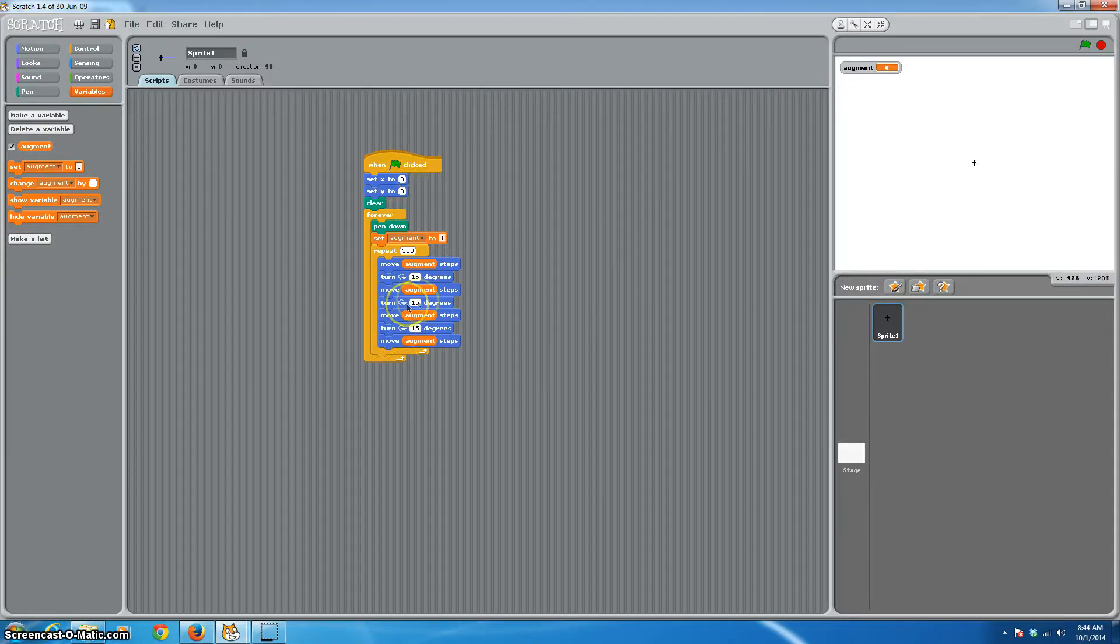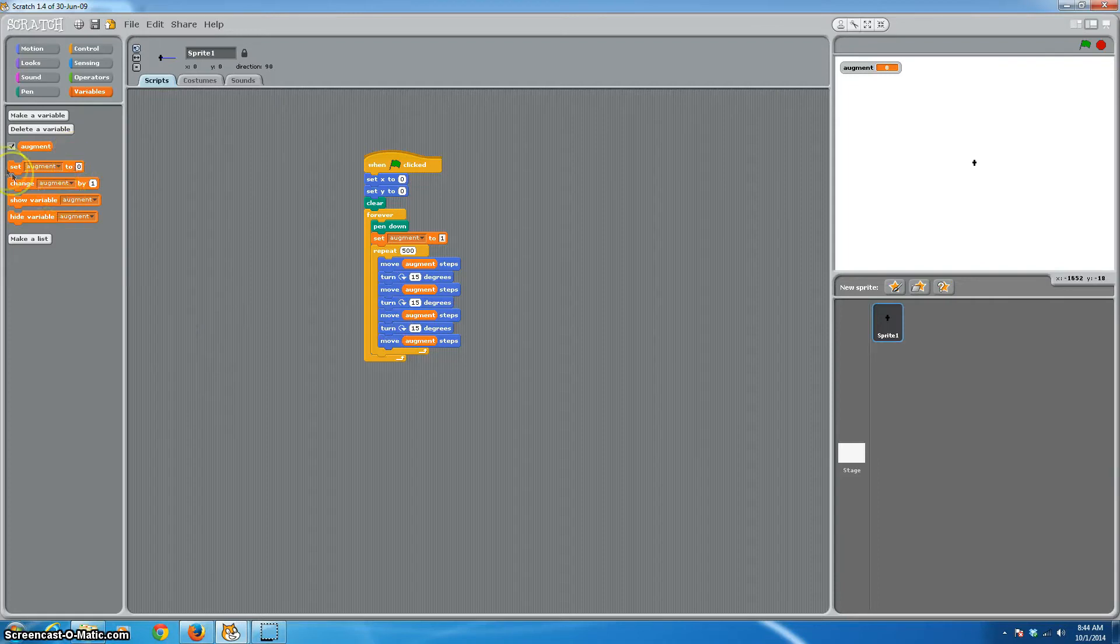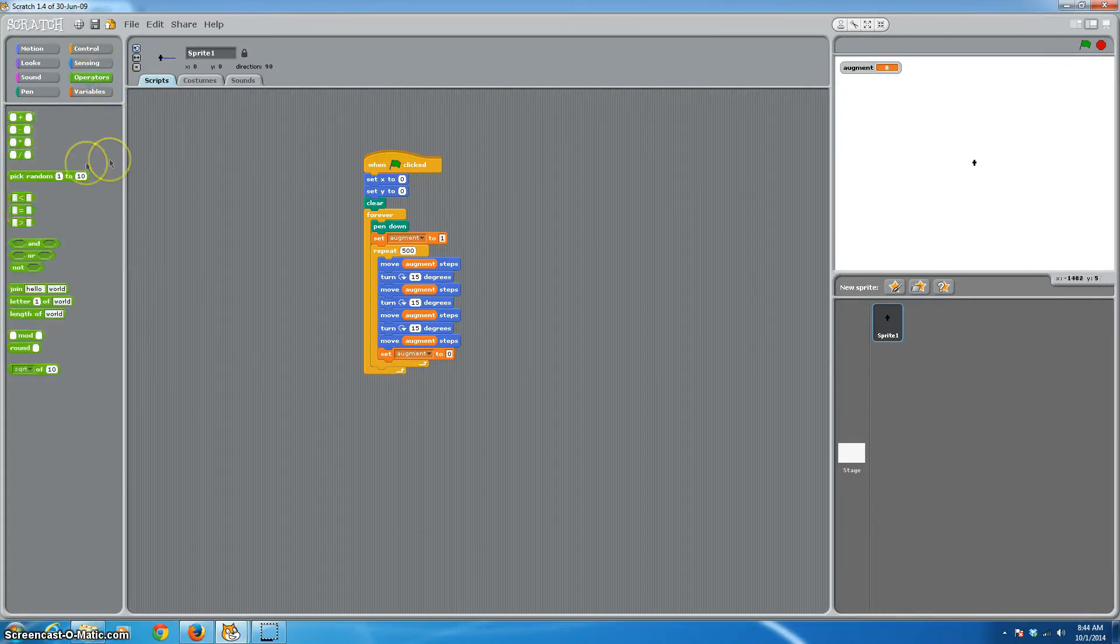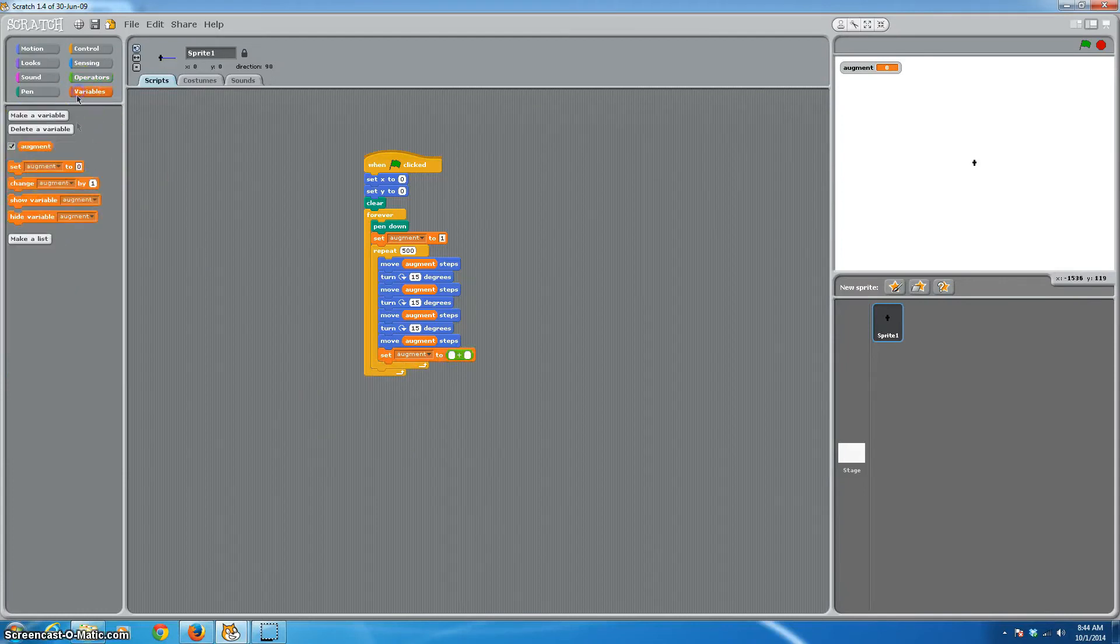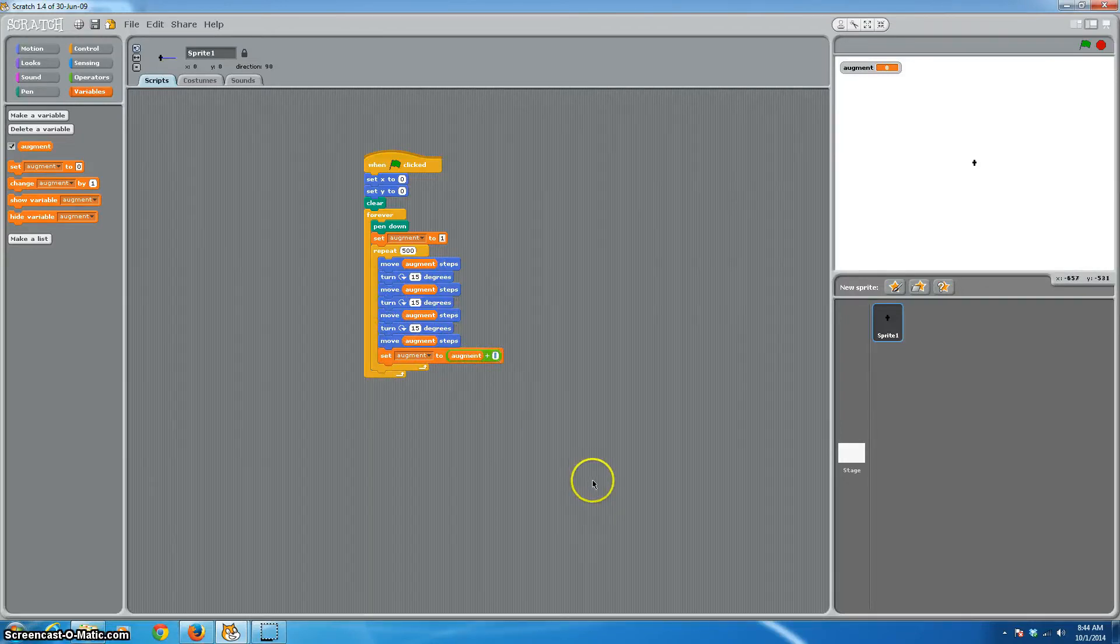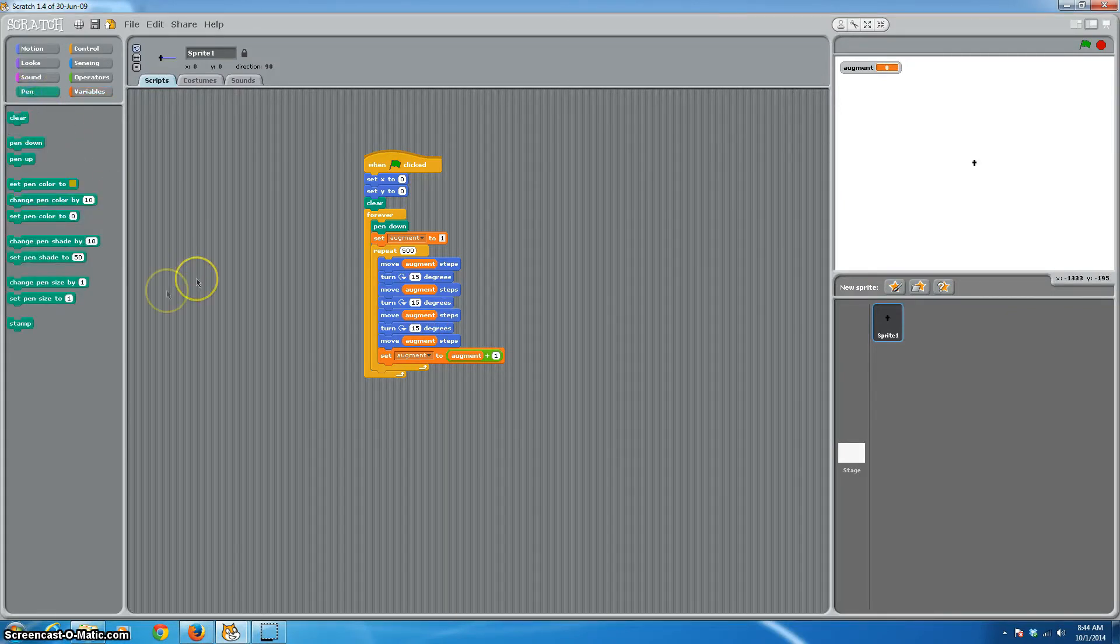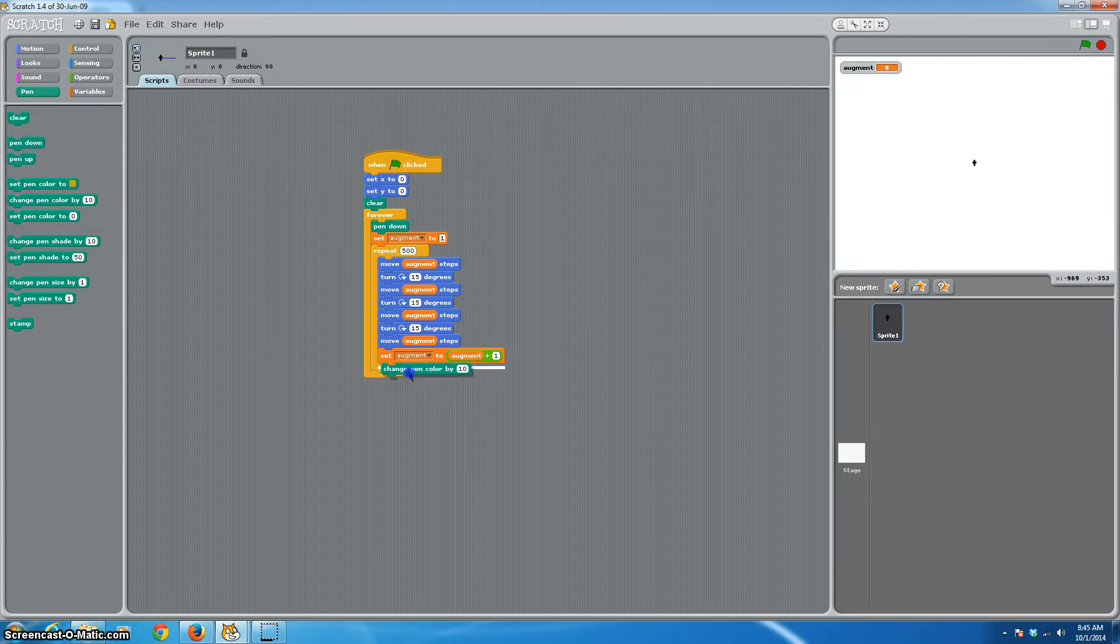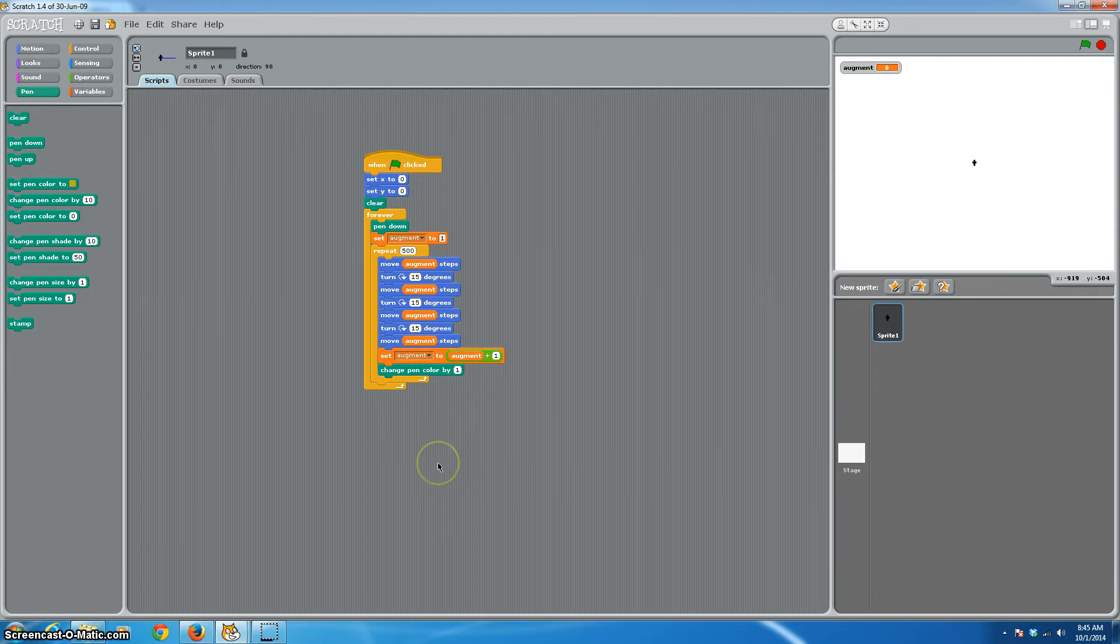So after it's gone through and moved these steps, we want it to augment, we want it to change in its value. So let's go ahead and we will set augment to augment plus one. So each time it goes through our loop here, it's going to change the value of our variable by one. That's going to make a different pattern each time that it goes through. So just for fun, let's use another pen command and we will change our pen color by one each time. Now there are 200 colors you can select from as far as your pen goes in Scratch.